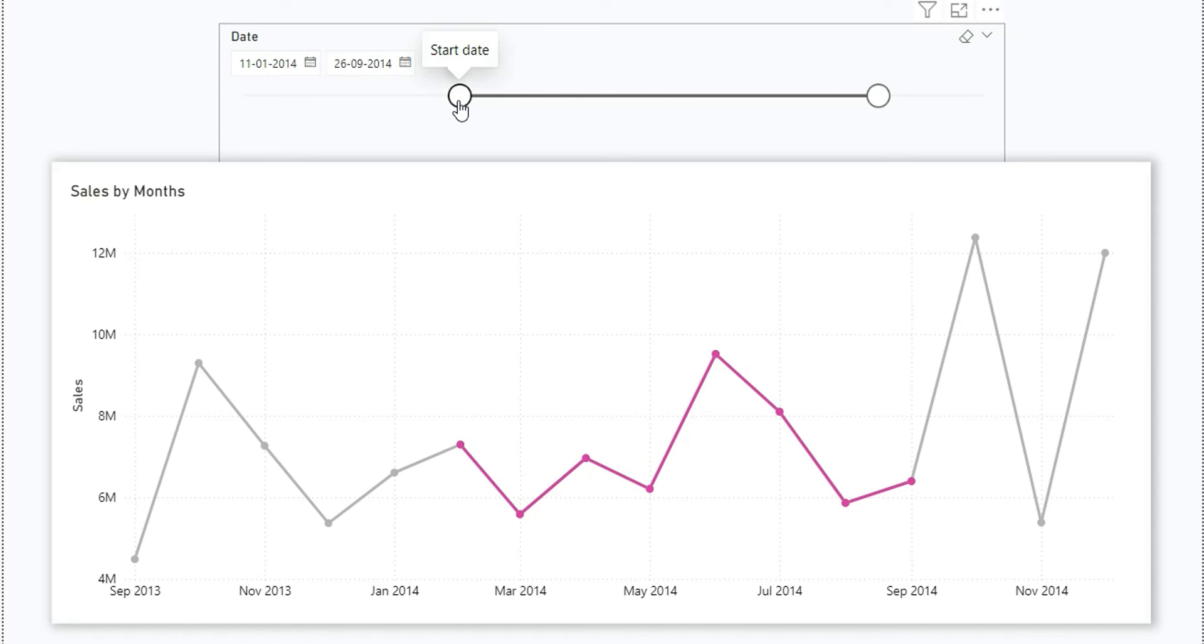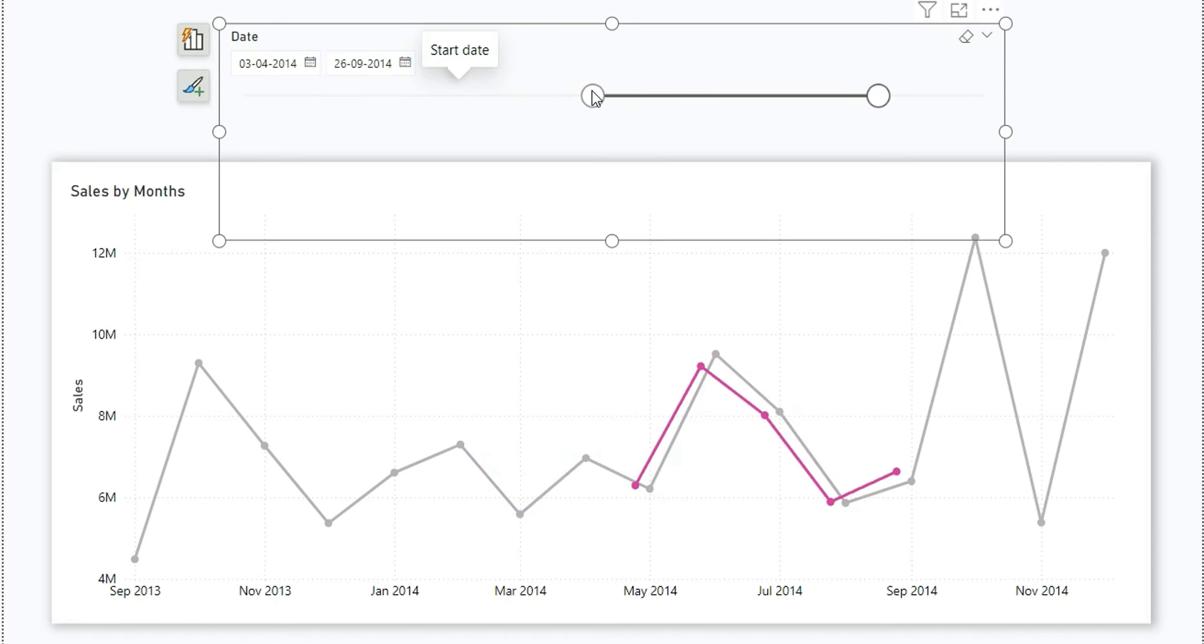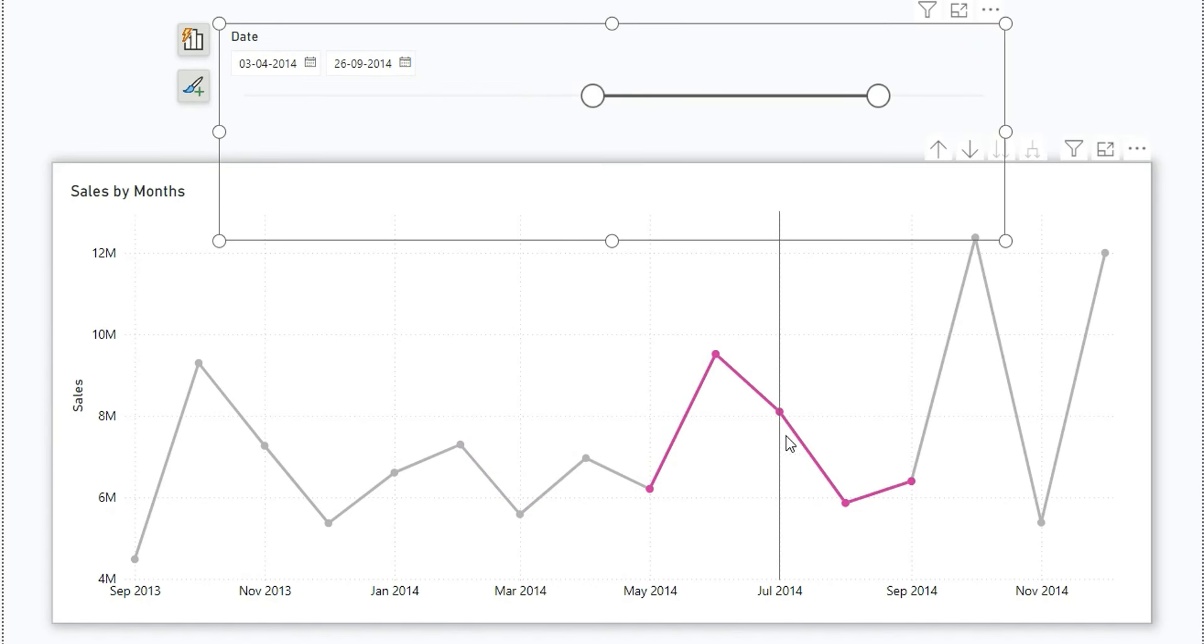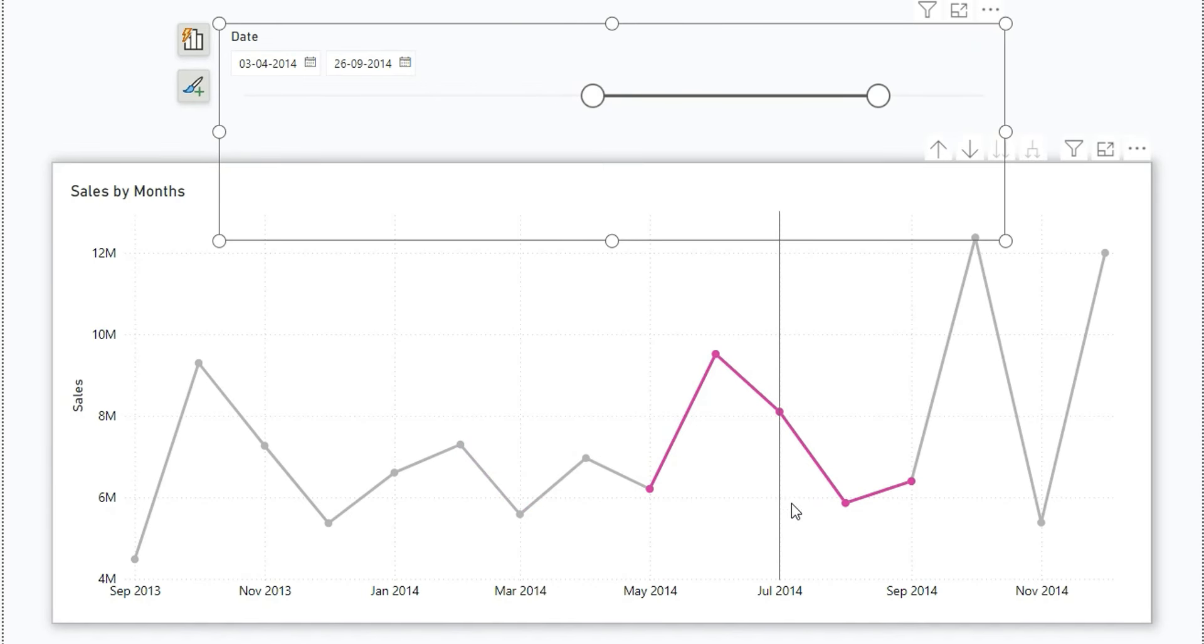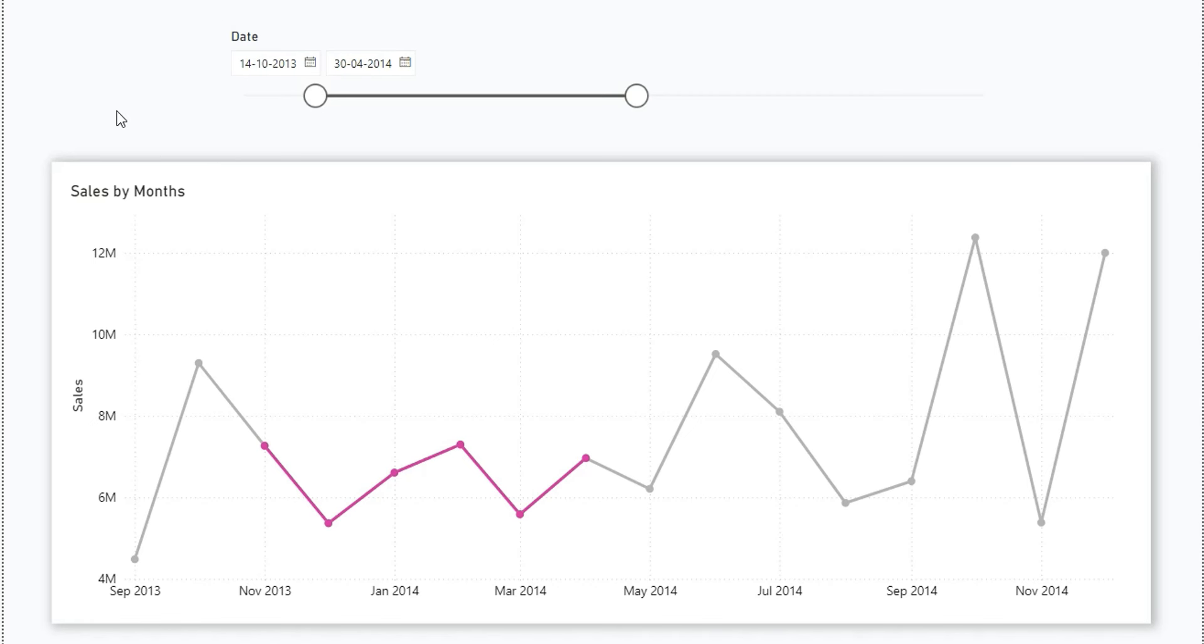Now if I change the date range of the slicer, you will see this highlighted color is changing. Basically, whatever the date range I select from the date slicer, it is going to highlight only that part of the line segment.